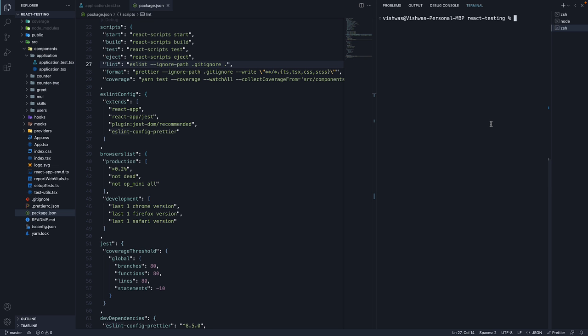Step 1. We need to install husky. In the terminal, run the command npx husky-init && yarn.